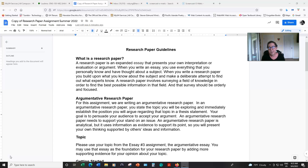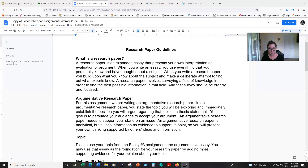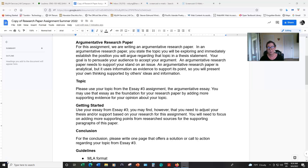For this assignment, we are writing an argumentative research paper. So that means you are going to support your own opinion about your topic, but you're going to use research to further support or show that your opinion is acceptable or believable. You want to use credible, reliable information, so keep in mind what we discussed in previous lessons about evaluating sources and make sure that you're using reliable, credible sources.